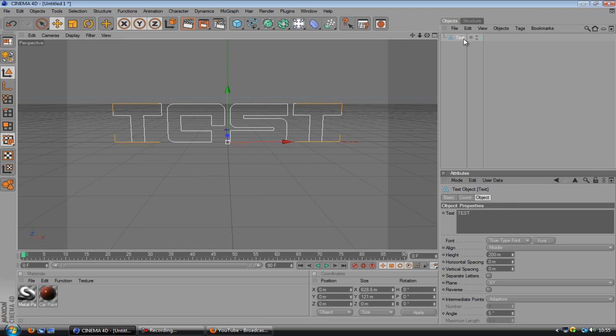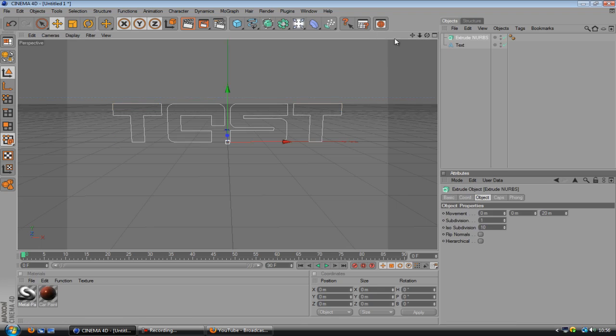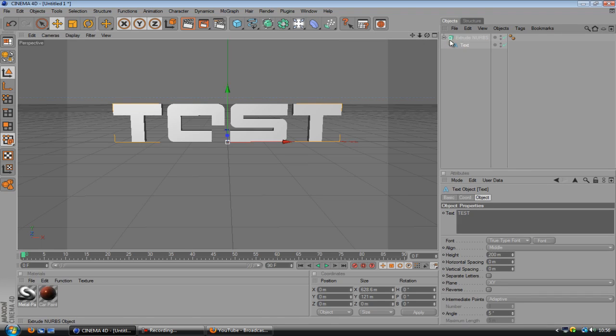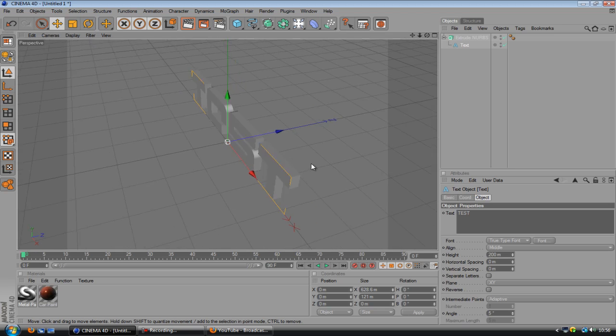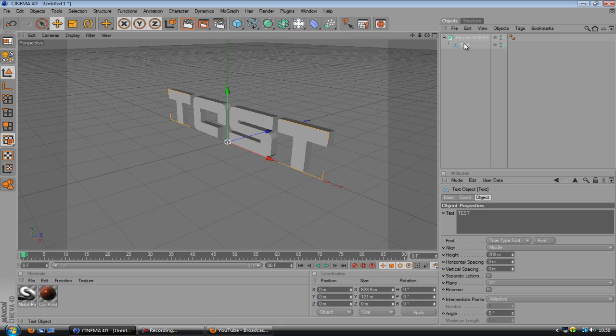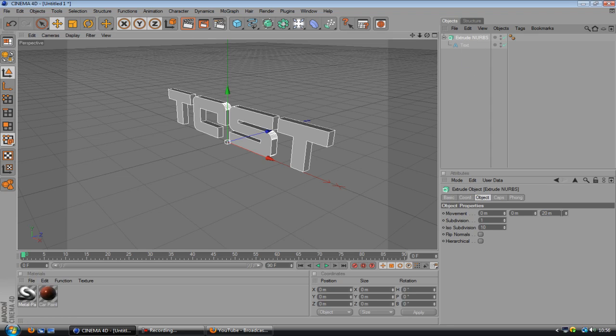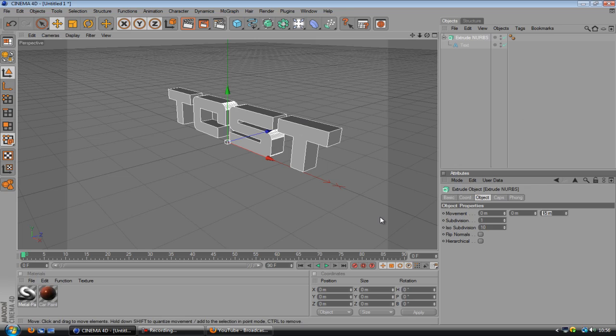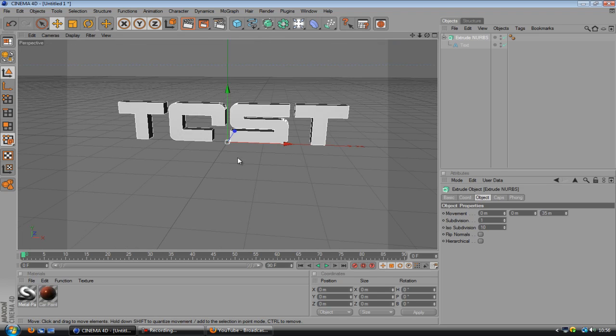Alright, so now I've done this, we're going to make it 3D by holding down this one and using Extrude NURBS. Then you want to drag and drop the text into that to create this lovely 3Dness that we've got. Now, what I'm going to do where it says 20 under the Extrude NURBS, I'm just going to move this up a bit to we'll say 35. Yep, that's about right.